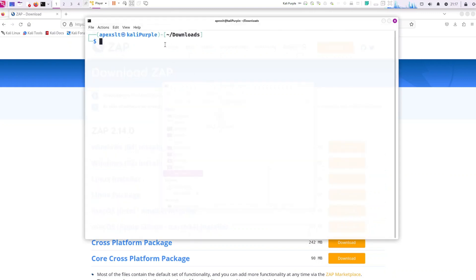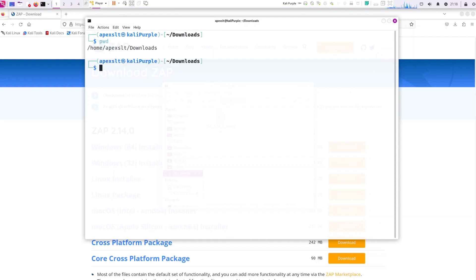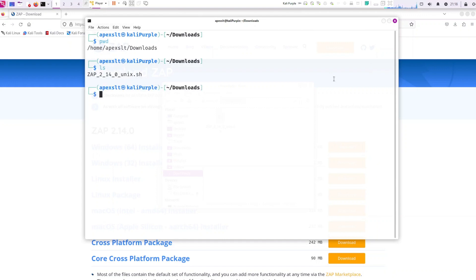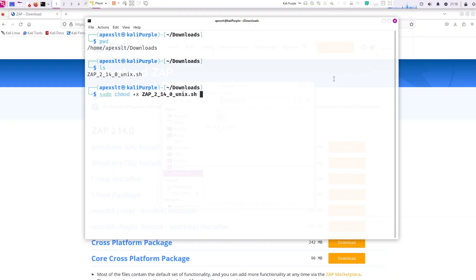Let's double check to make sure with PWD. Let's go ahead and run an LS to make sure we have the file. Now we're going to have to change this file into an executable with chmod plus x and the name of the file.